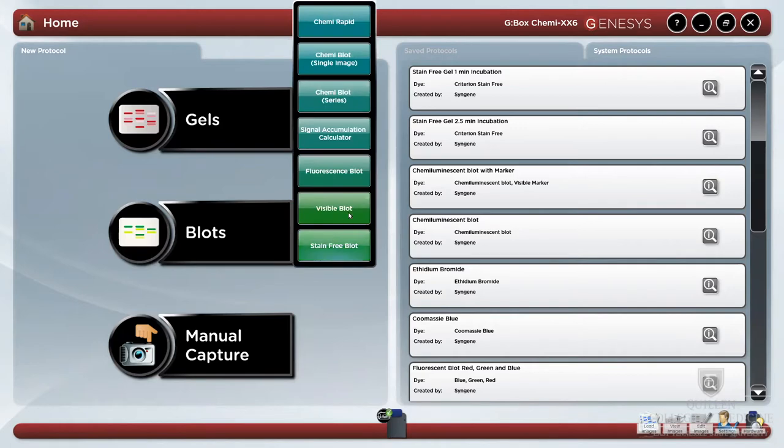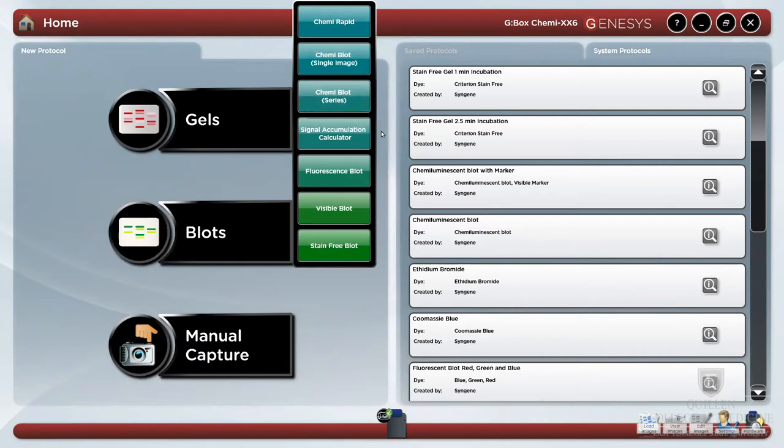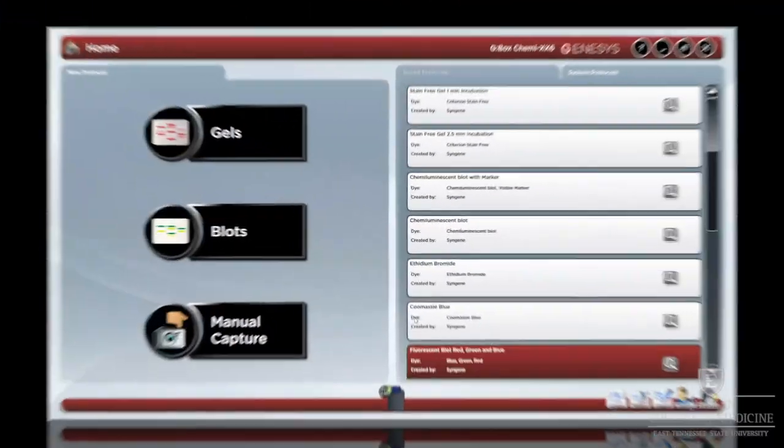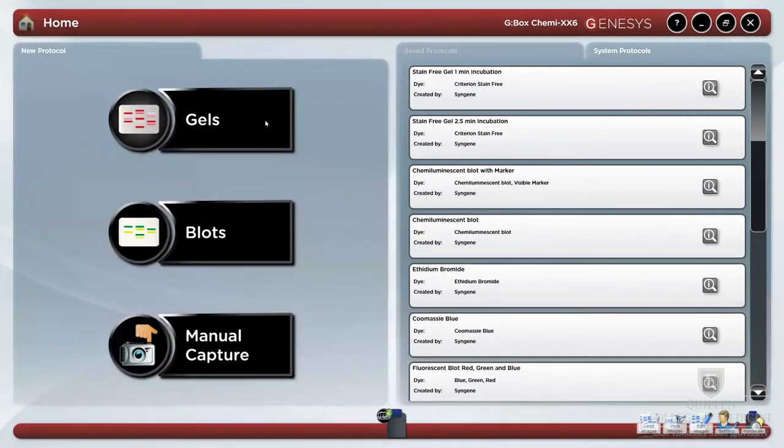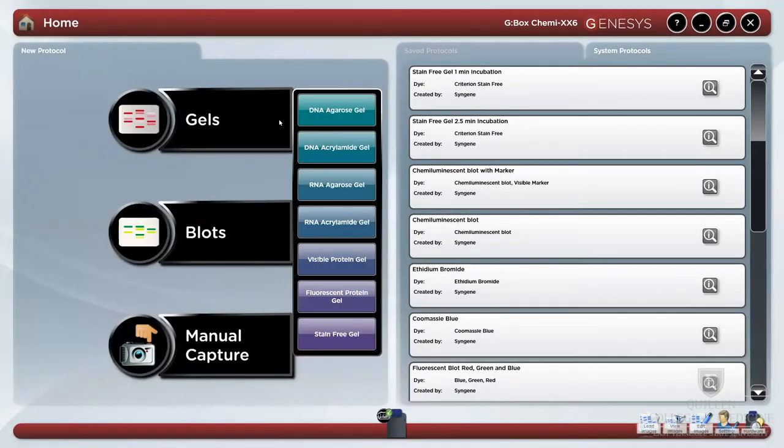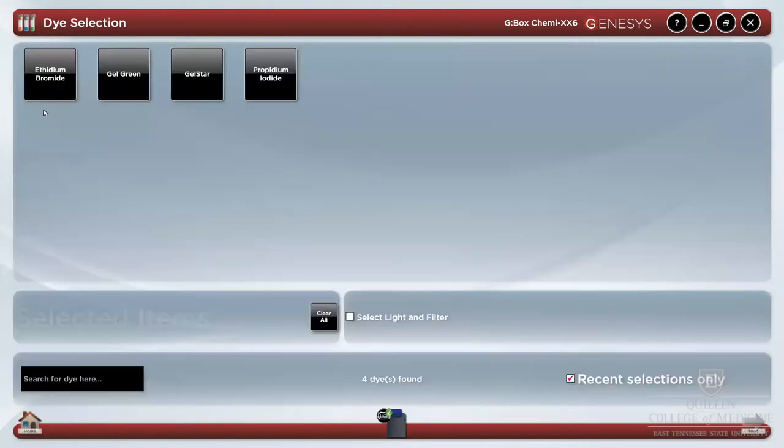For blots, there is a KimiRapid and a manual Kimi blot option, as well as Kimi blot in series with possible signal accumulation calculator, fluorescence blot, visible blots, and stain-free blots. We can delve into any of these menu options to get more details about what are available on our instrument.